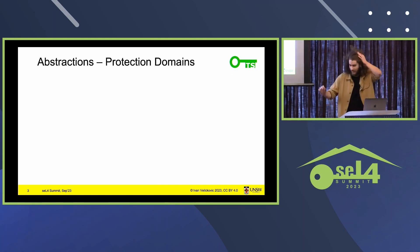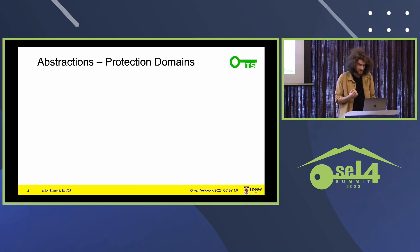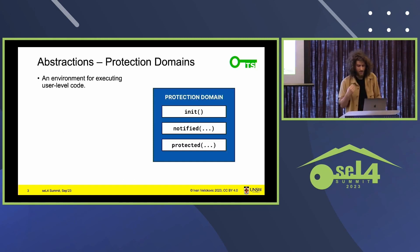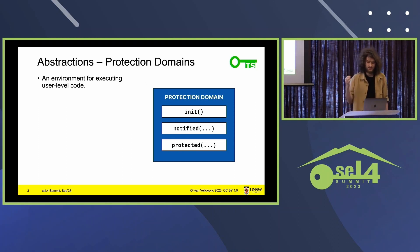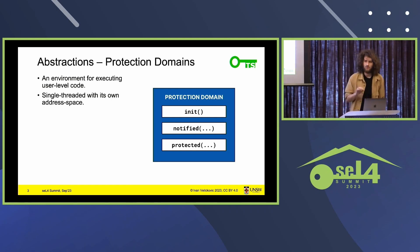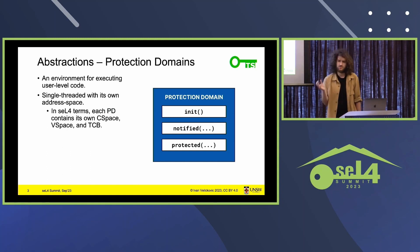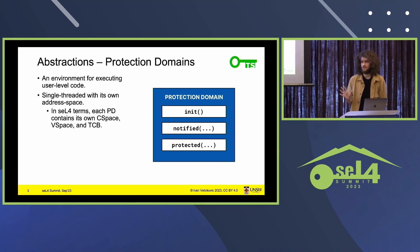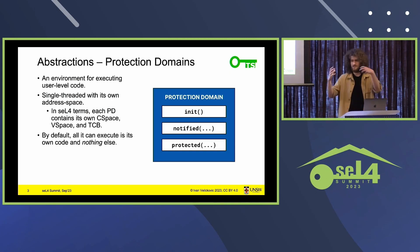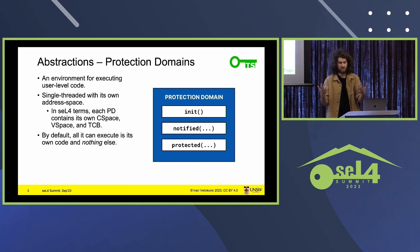To start off, I'm going to talk about the few abstractions we do have. The core of these is protection domains — an environment for executing user-level code. Unlike a typical Unix process, there is no main entry point. We have three entry points: init for initialization, notified, and protected for event handling. Protection domains are all single-threaded right now with their own address spaces. In seL4 terms, each PD contains its own capability space, its own virtual address space, and its own TCB — not sharing anything with any other protection domain by default.